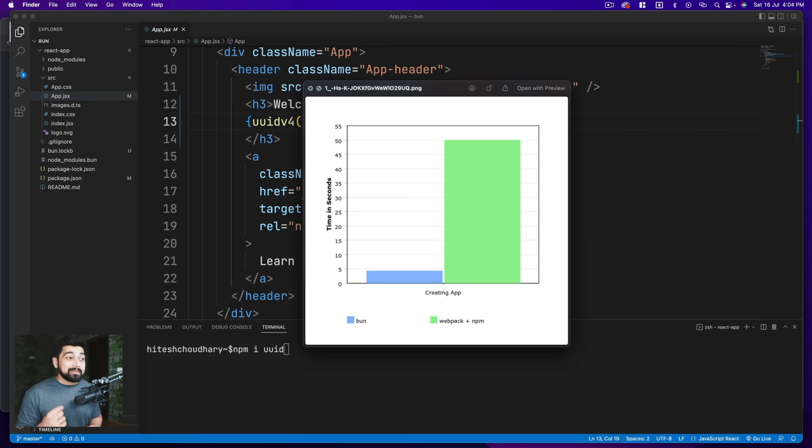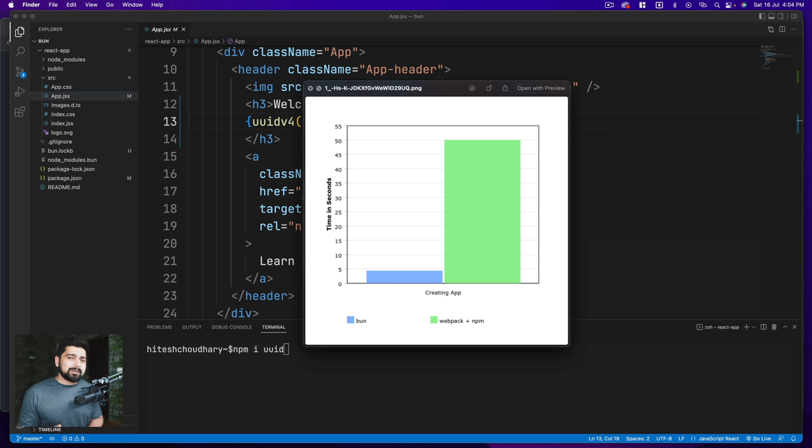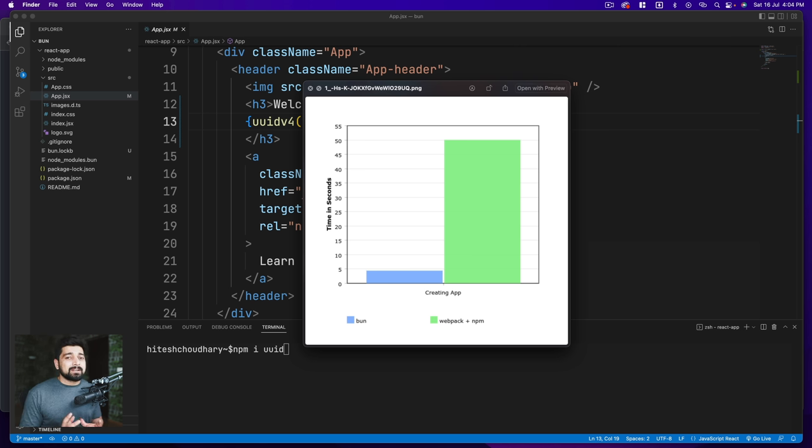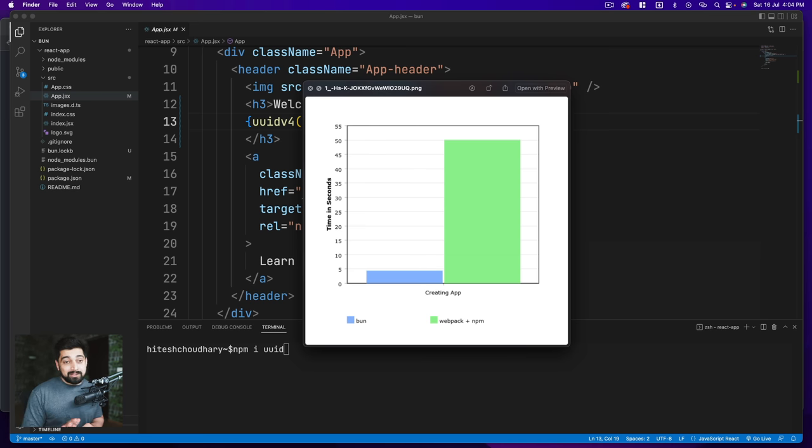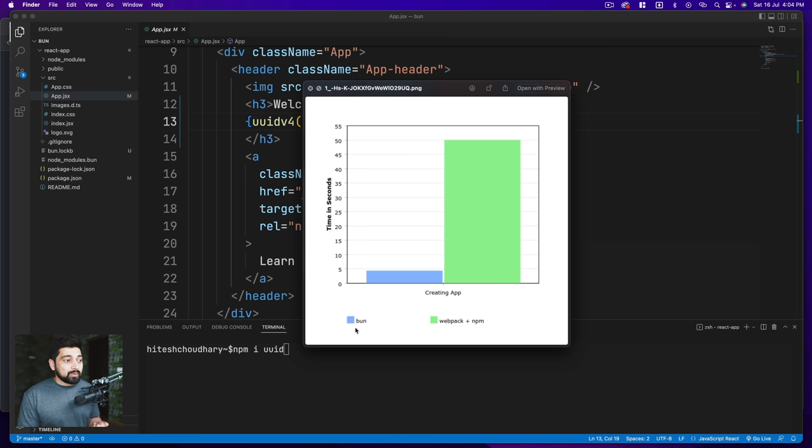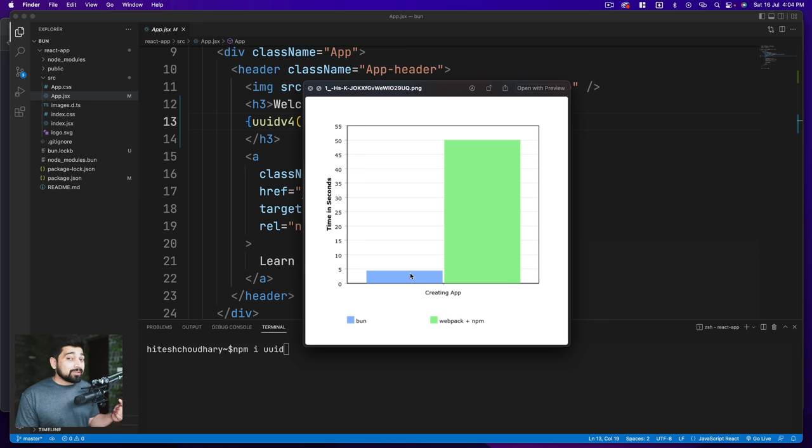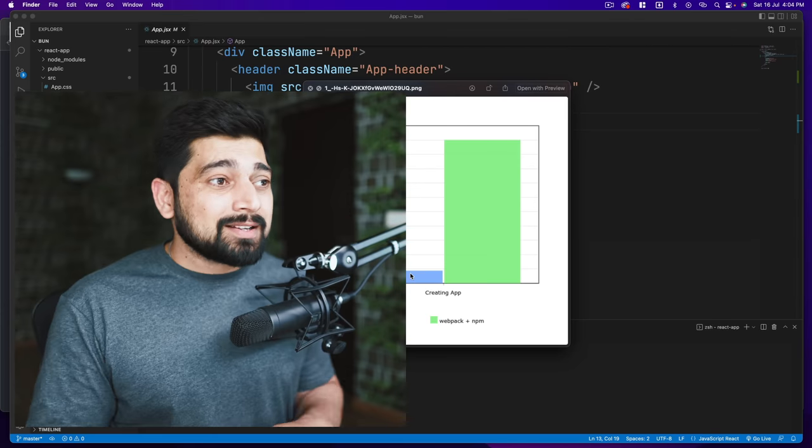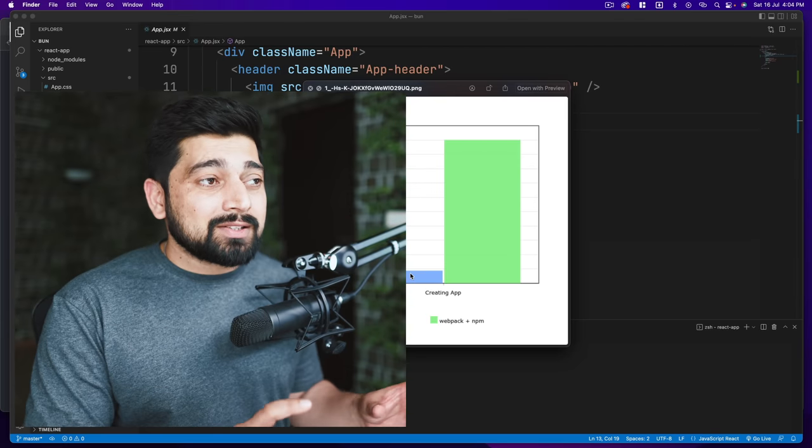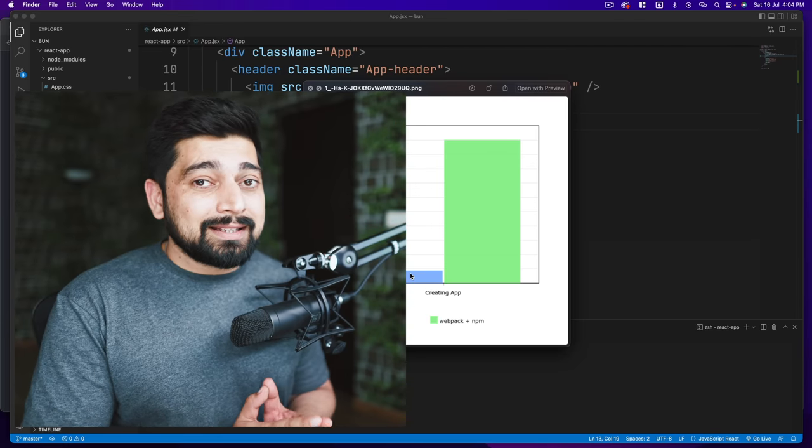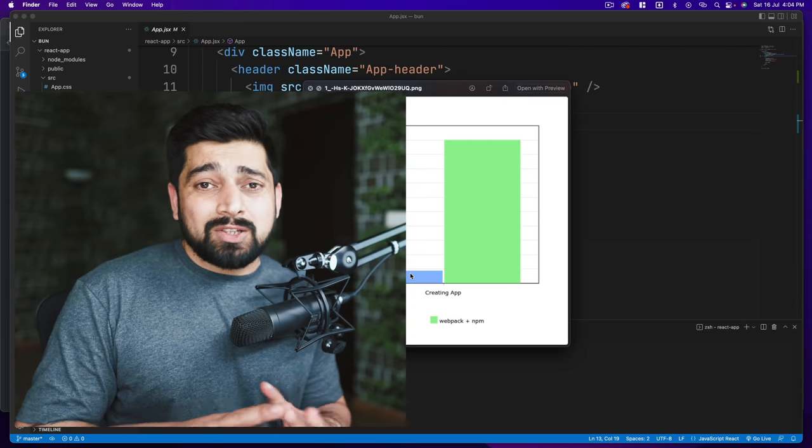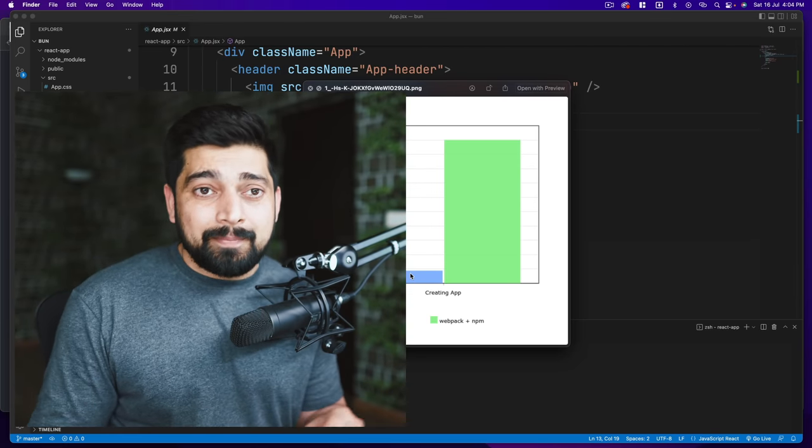The second graph that impressed me a lot, again both graphs from Jose not from me, is this one which is creating an app. Whether you're creating a React app or Next.js, there's a significant difference of how quickly that's being done, given that your internet speed is same and good. Notice here what it takes for webpack plus npm and what it takes for Bun. Yes, I saw the significant difference of creating the app, even running the app, transpilation is good. This is good, so I think there's a lot.